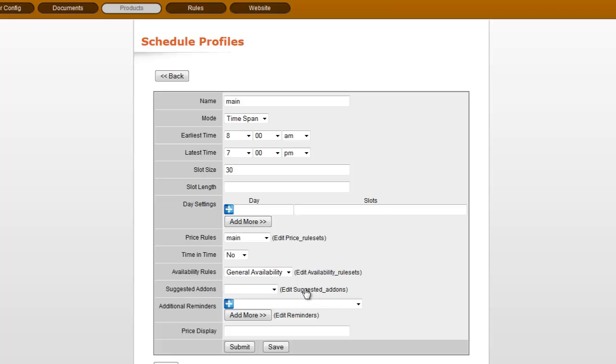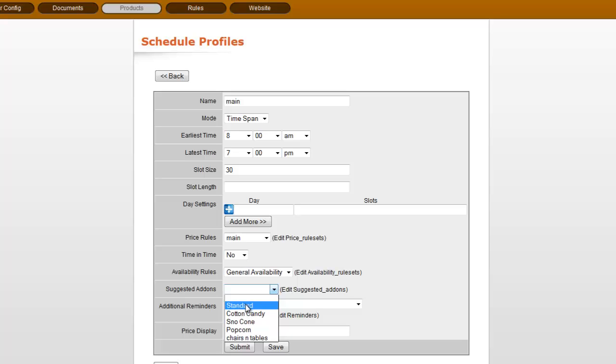Suggested add-ons is also where you can suggest what's going to be suggested when they put that item or something in that category into the cart. And additional reminders, this also can be set up within individual items.